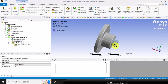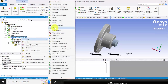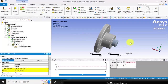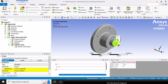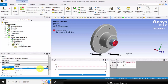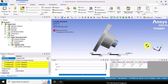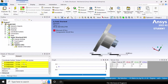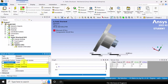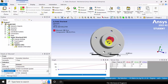Next, I am going to define the moment. Go to insert and choose moment. Select this face and click apply. In moment, we have two types: vector and components. I am choosing components and I am applying a moment with respect to the x-axis, so the x component is 100 Newton meter. You can see the direction.